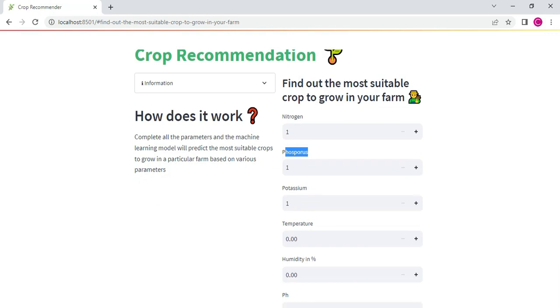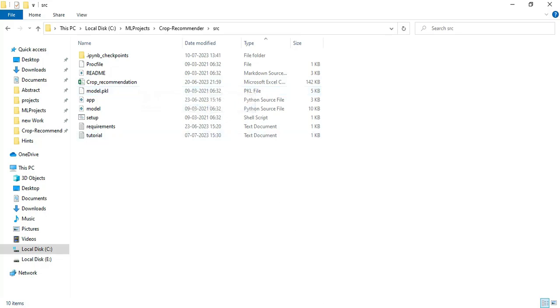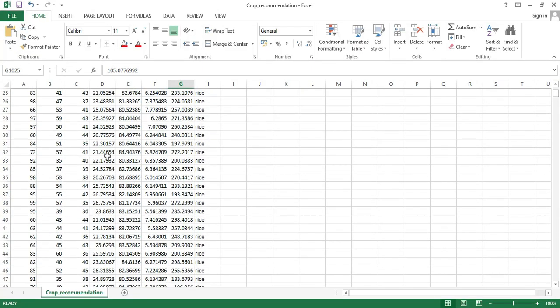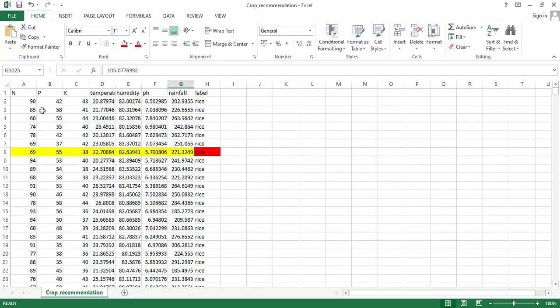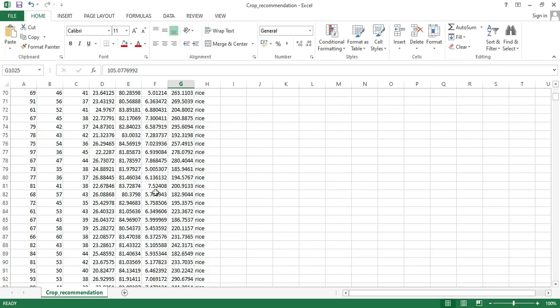If you want to view the dataset, you can click crop recommendation Excel sheet. You can open it. This is the dataset. All datasets are there. You can view all the details.